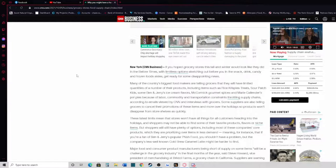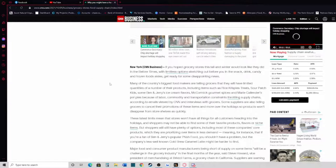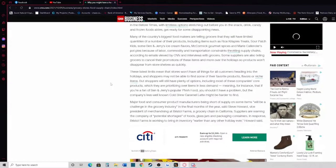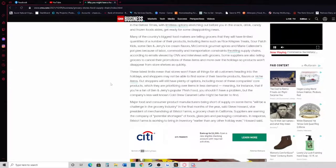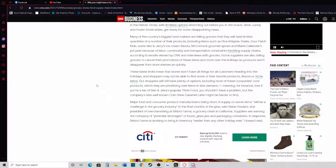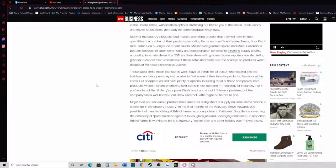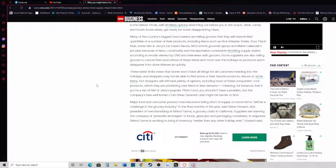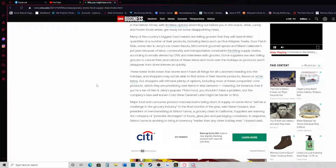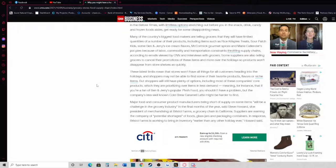Some suppliers are also telling grocers to cancel their promotions of these items over the holidays so products won't disappear from the shelves as quickly. These latest limits mean that stores won't have all the things for customers heading into the holidays, and shoppers may not be able to find some of their favorite products, flavors, or niche items. But shoppers will still have plenty of options, including most of these companies' core products, which they are prioritizing over items in less demand.